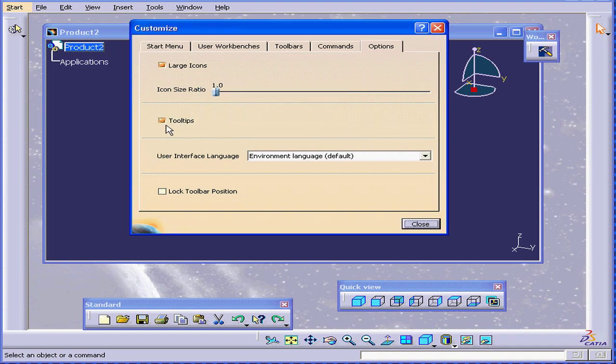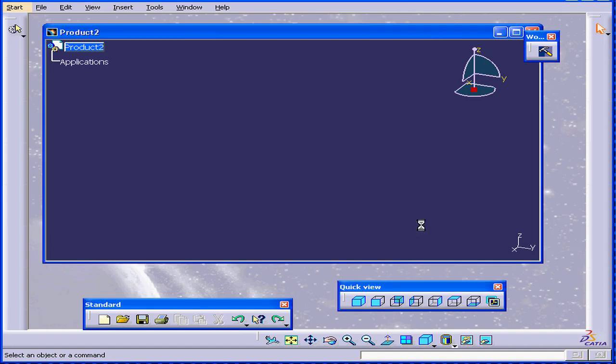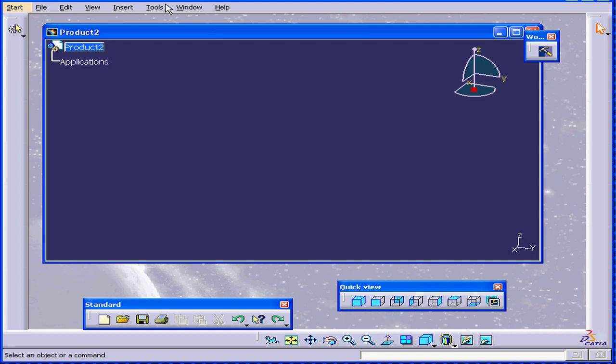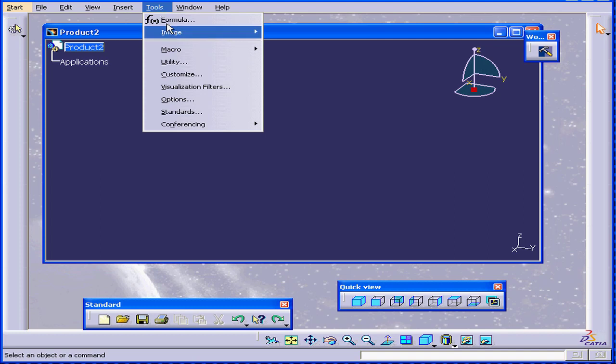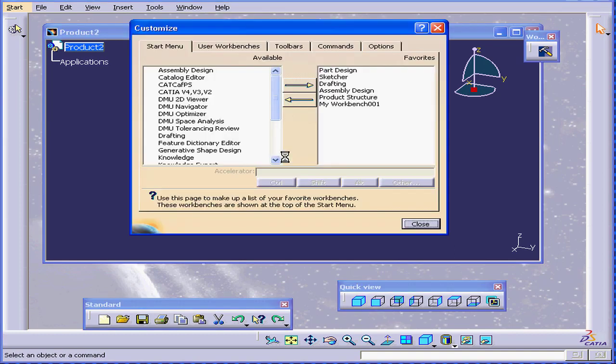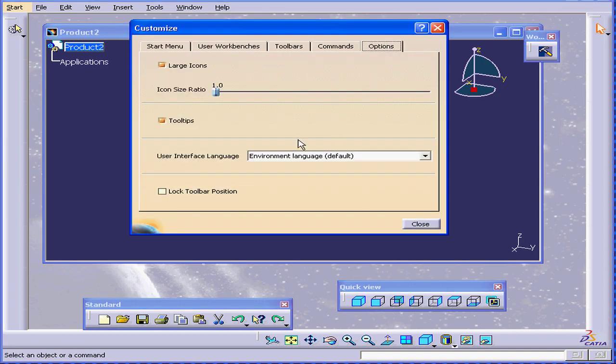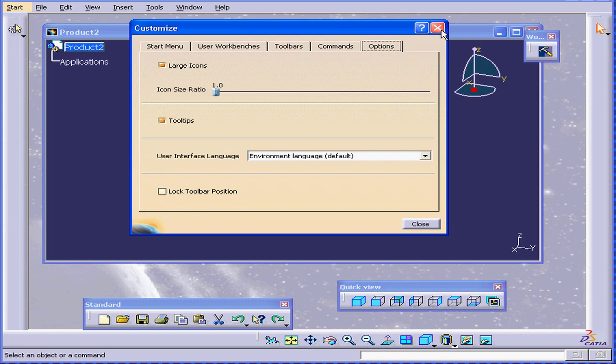We can also choose to see tooltips or not. Tooltips refers to the text that appears when you roll your mouse over an icon. You can change the interface language if you need to, and lock the toolbars position.